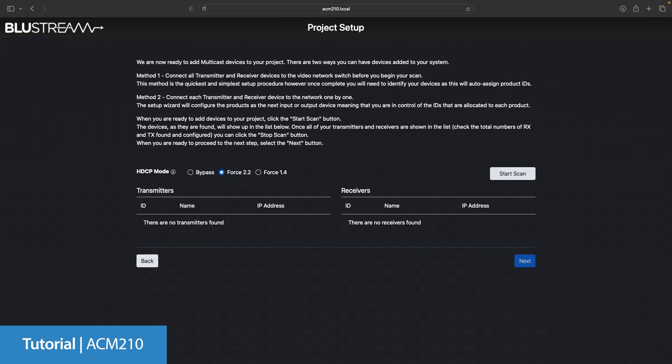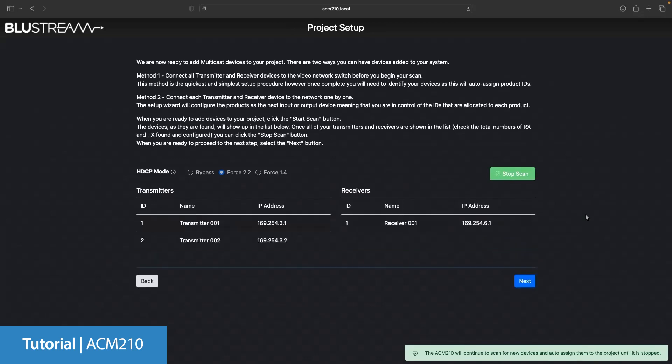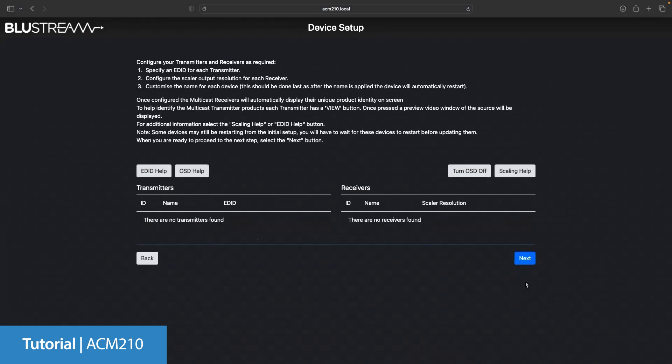The ACM will start to reach out for any new products assigning them an IP address and ID based on if they're a TX or an RX as the ACM finds them. Please note the ACM doesn't actually know how many units you have so it will run the scan indefinitely. Once you have found all of the units you can click stop scan and then next.